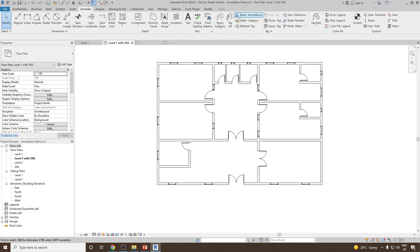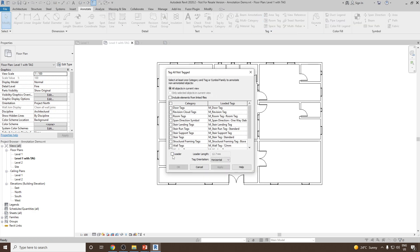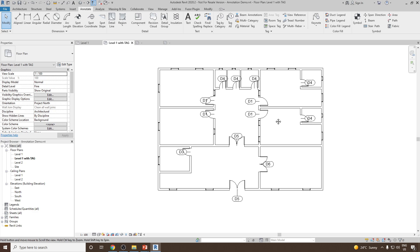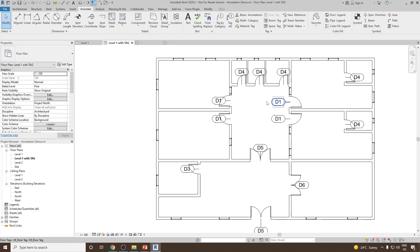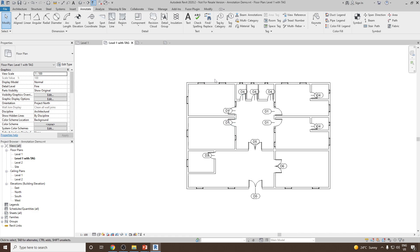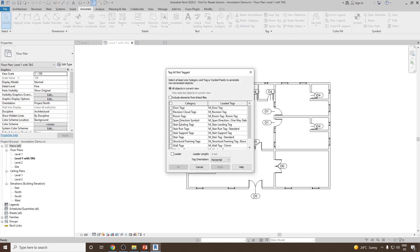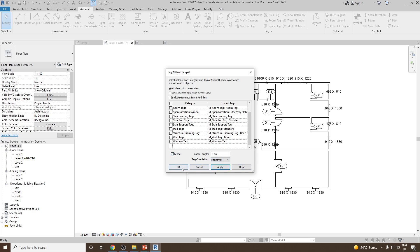Let's go back again, go to Tag All, and this time we can check mark on the leader. So we can select the leader, set the leader length to around 6 mm, then select door tag, click Apply, and click OK. Now you can see all the doors have been assigned with the door tag with the leader. Similarly, we can go and mark all the windows. We can go back again, Tag All, go for windows, select all the windows, leader, set 6 mm, then click Apply and click OK.